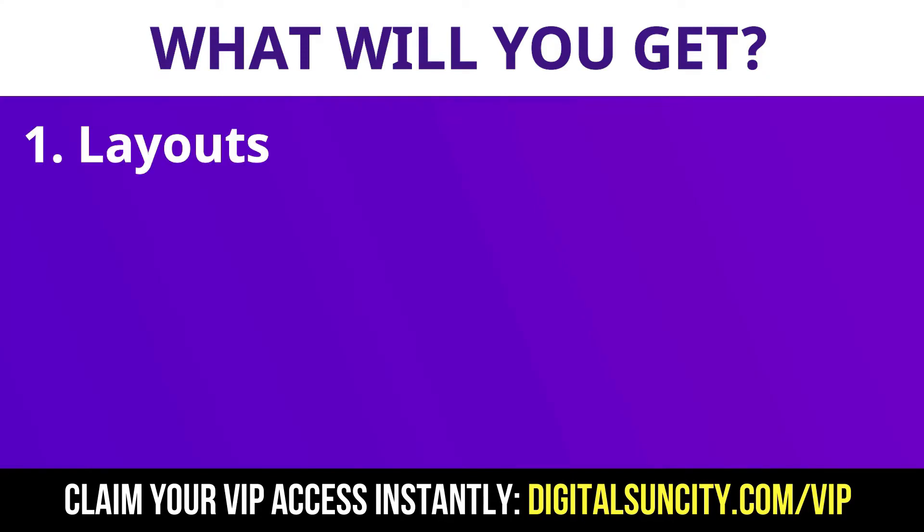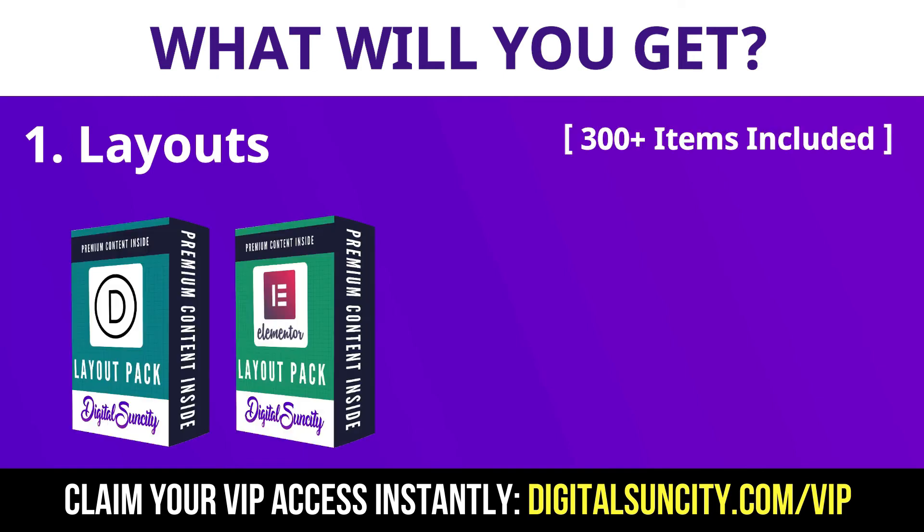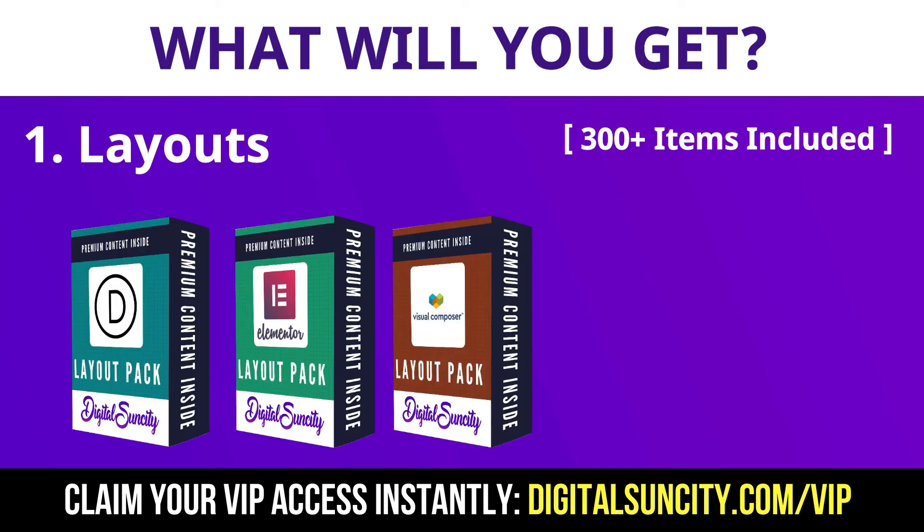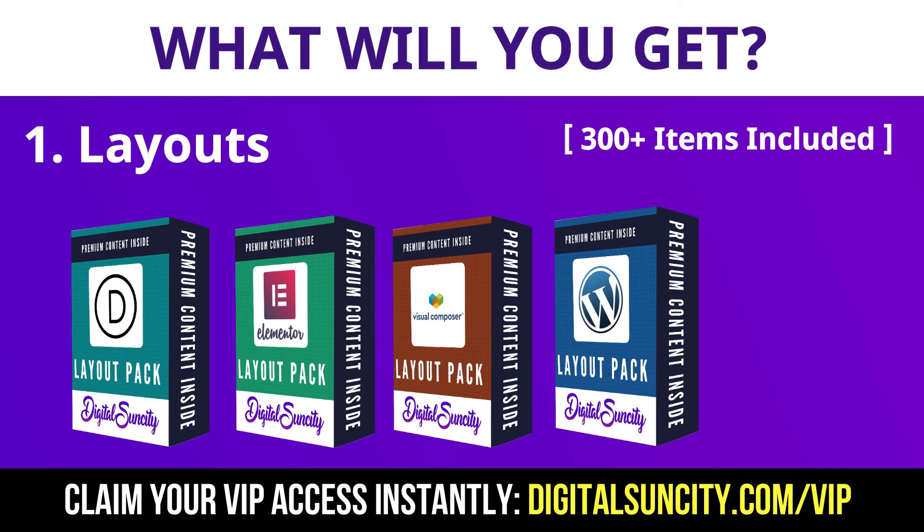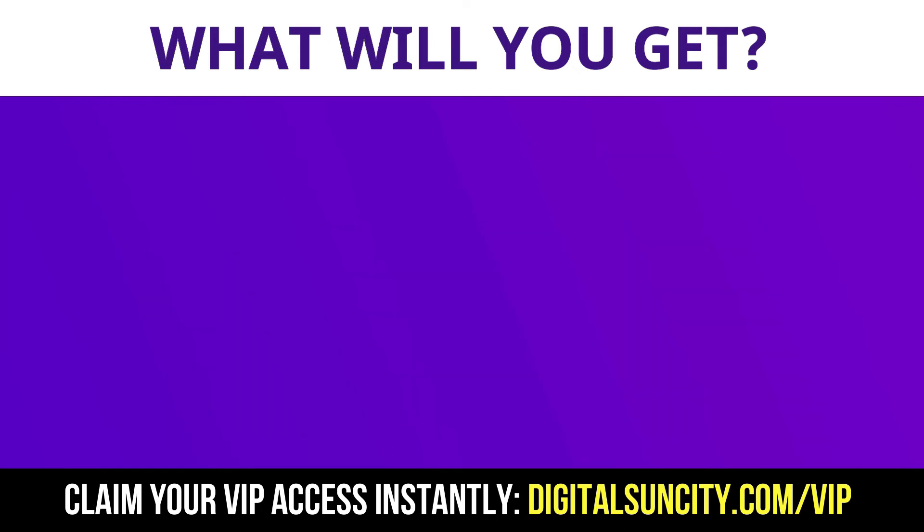The first thing is layouts. This includes hundreds of templates for Divi, Elementor, Visual Composer and a lot of royalty free graphics which you can use on any website.